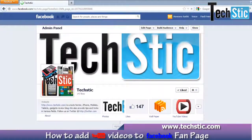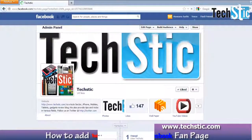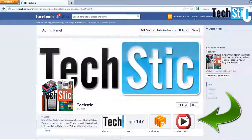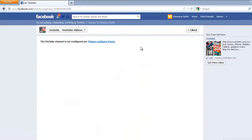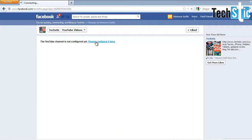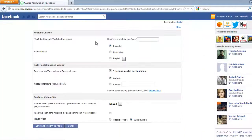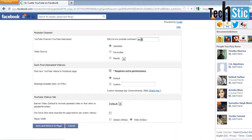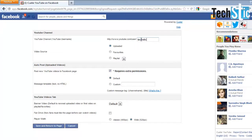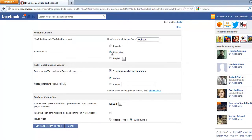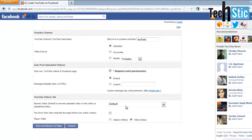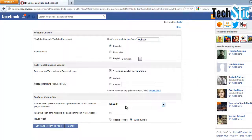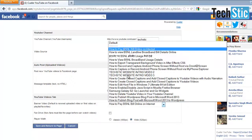Then you will see that a YouTube Videos tab appeared on your timeline. Click on the YouTube Videos tab. Now click on the given link to configure YouTube videos on your Facebook fan page. First, enter your YouTube channel name for which you want to add videos on the fan page. Then choose the video sources shown on your screen. Now select your banner video, which will appear on top of your Facebook YouTube tab.